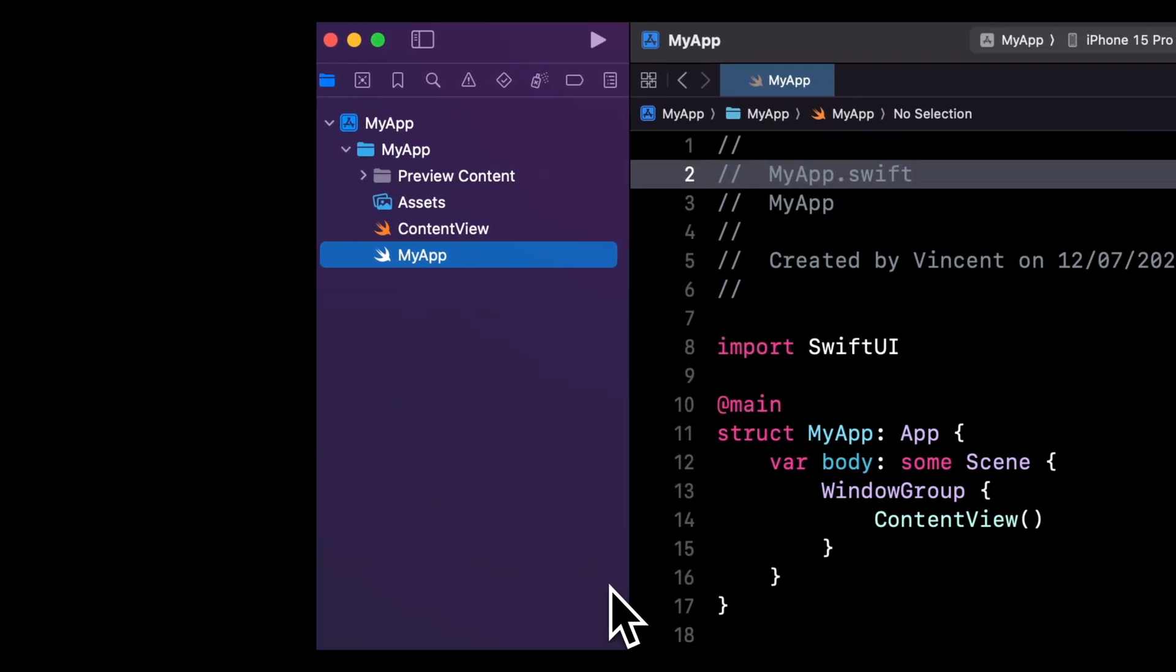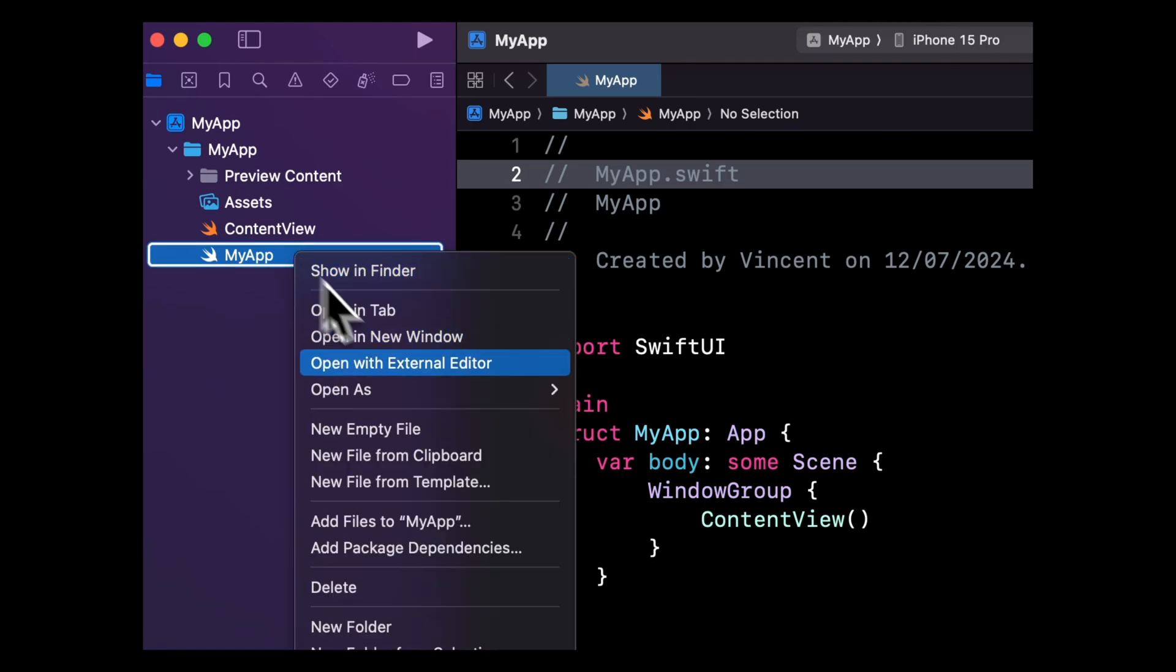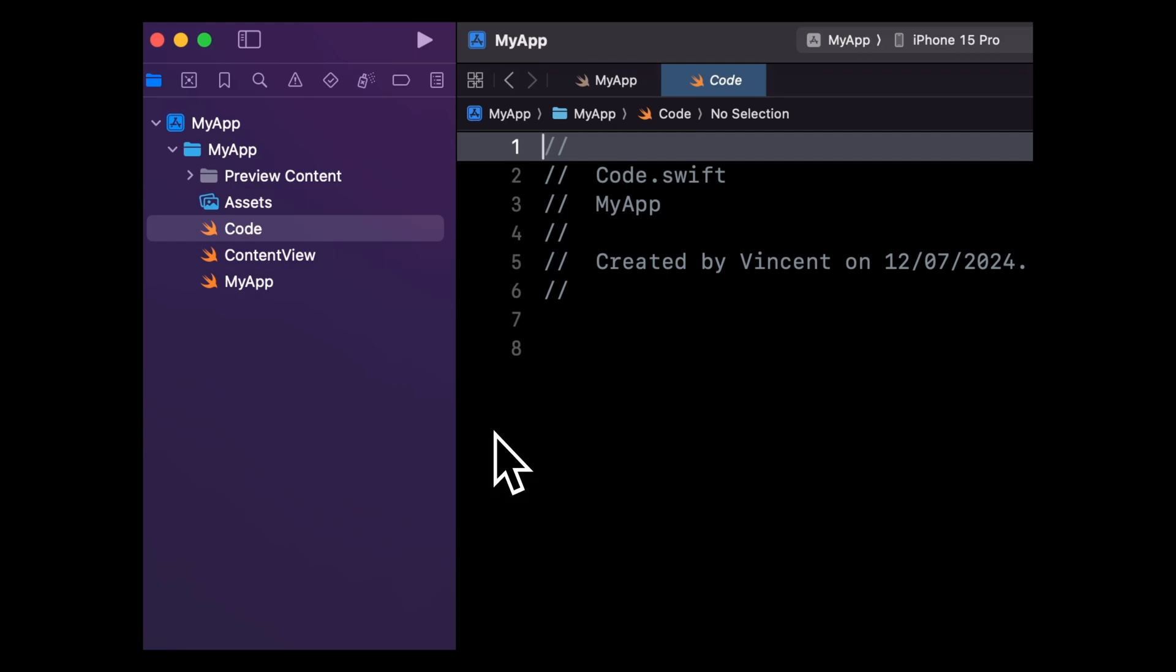Let's start with new ways to create a new file. In Xcode 16, you have a new action called new empty file, which will immediately create that new file without making you go through the screen where you select which kind of file you want to create. When you just want to create a basic text file, this option offers a nice way to streamline your workflow.